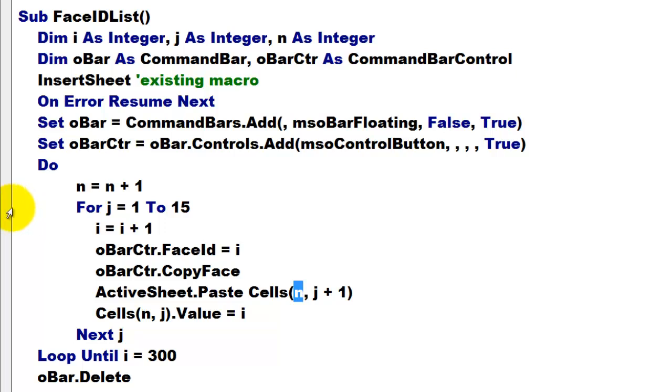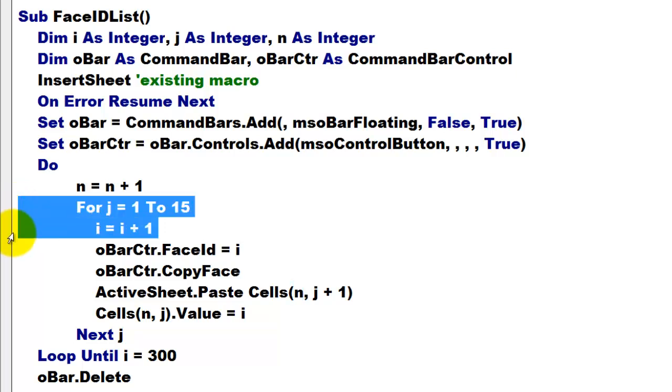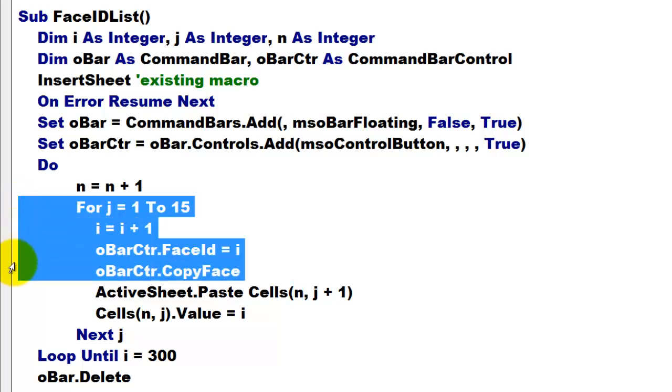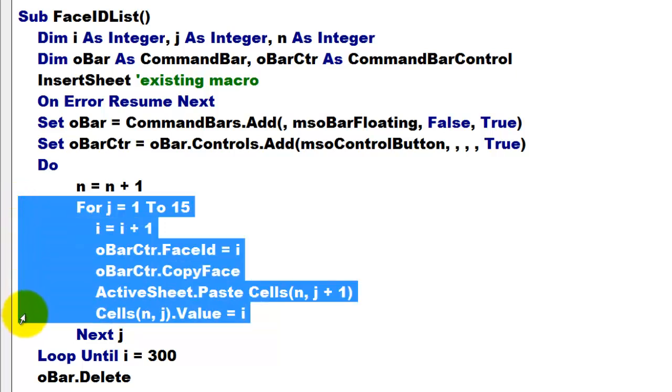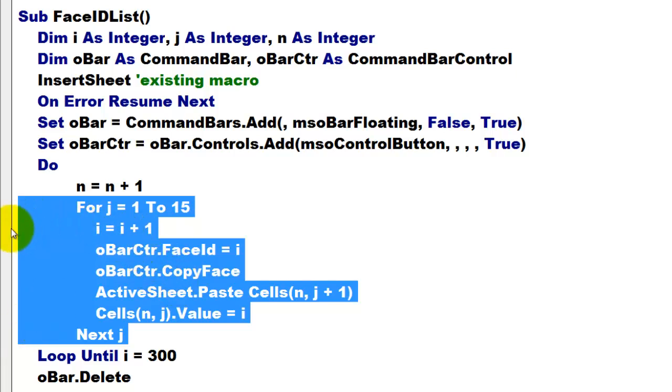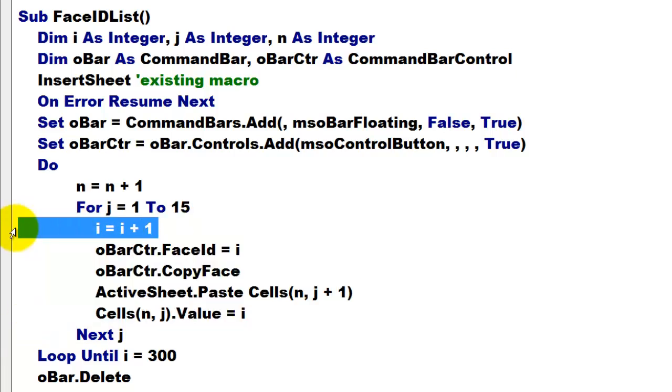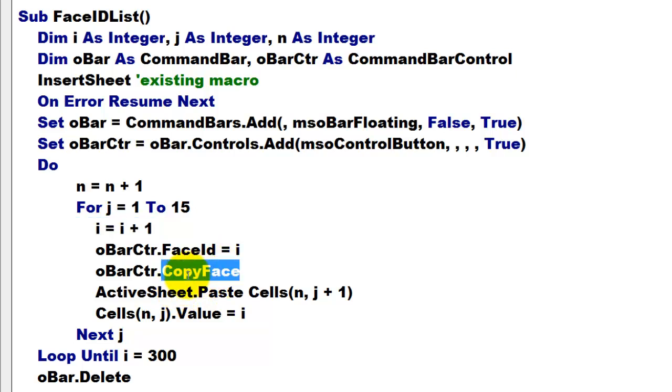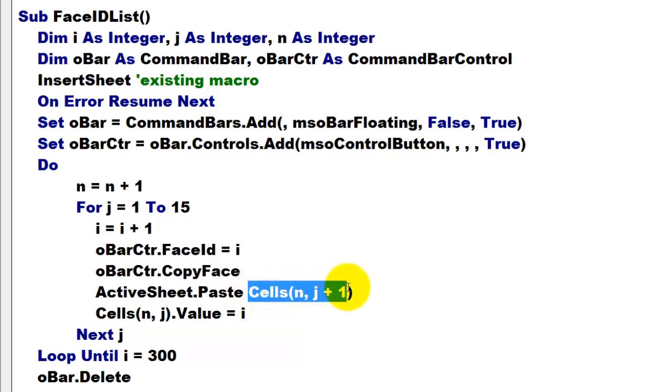Then, we loop through J from 1 to 15. So, I am going to put it in 15 columns. We bring I up by 1 all the time. We take the face ID of that number. We copy that face.